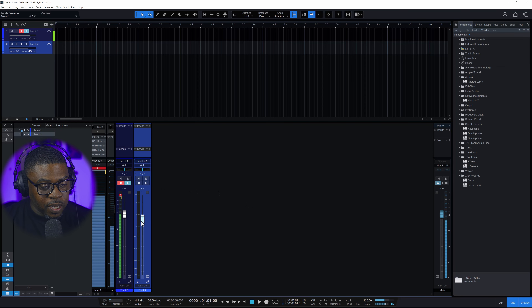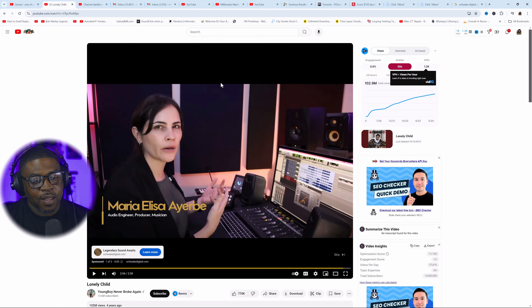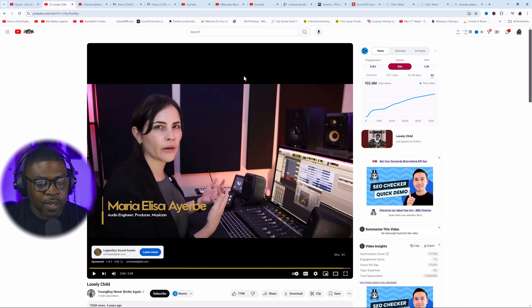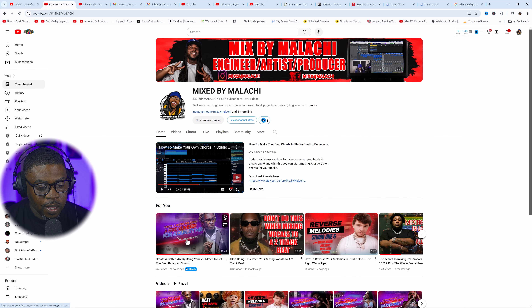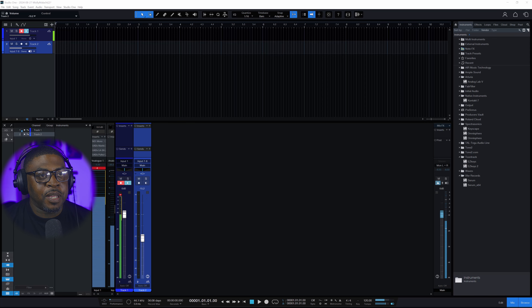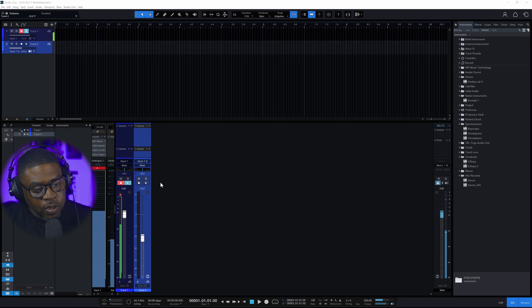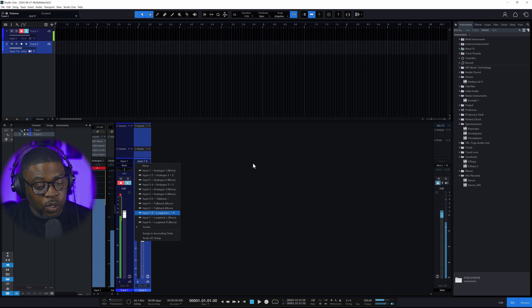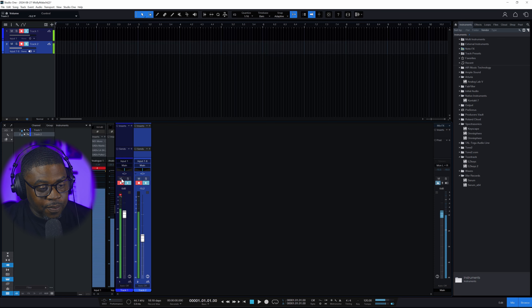Now that you've got seven and eight set, bring the volume down so it's not too loud when recording. I'll pull up YouTube — I'm going to go to my own channel so I don't get struck for someone else's content. Let's click on this video and drag it to the top so you can see what's going on. Skip the commercial, and in order to activate the loopback recording in your DAW, hit record.